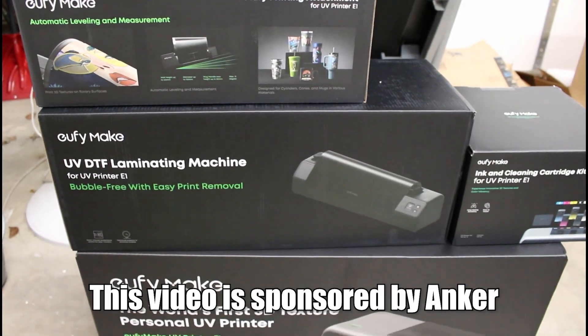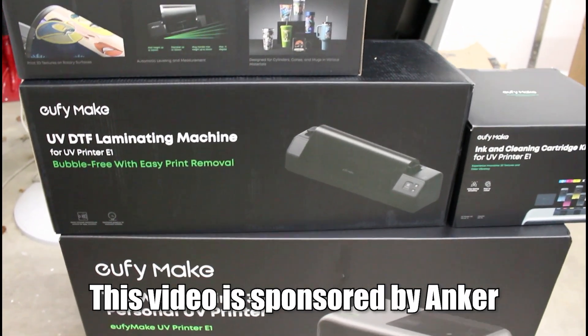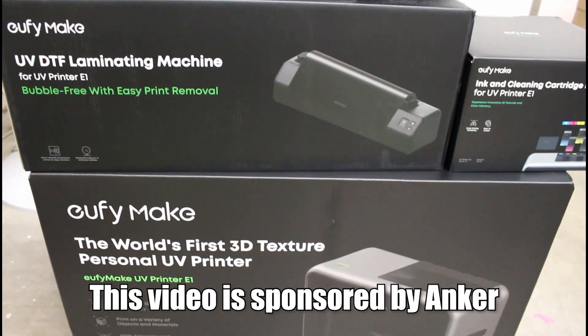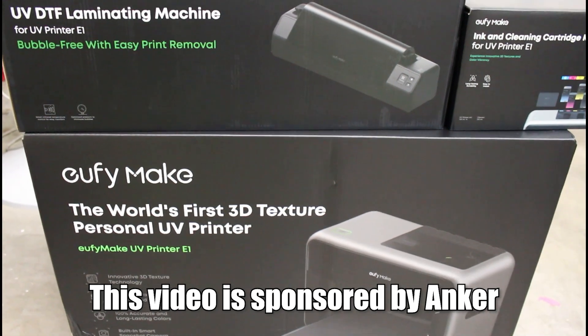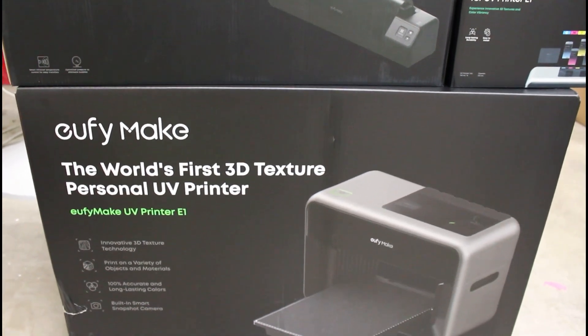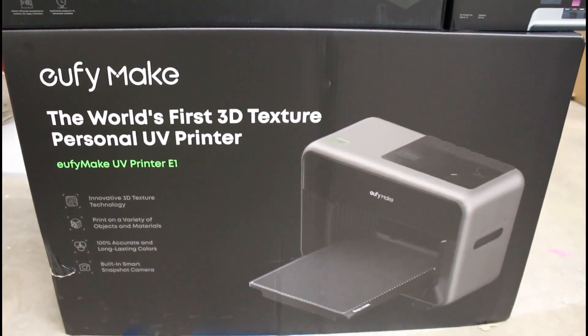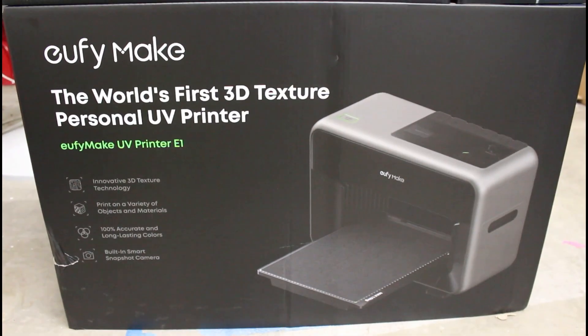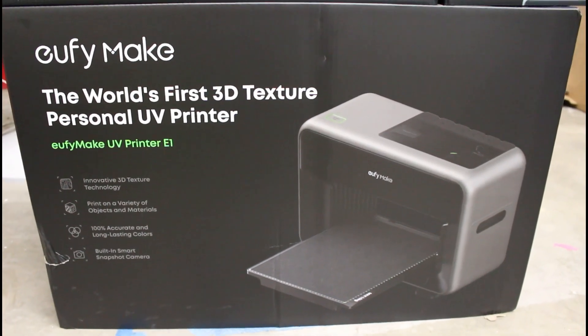So the E1 printer is a Kickstarter currently. At time of release of this video, the Kickstarter is still going on. You still have a chance to get one at the Kickstarter pricing. They're supposed to start shipping around July. Considering all the stuff they sent me looks like production model and level equipment, I think they're definitely going to make their deadline to start shipping those units in July.